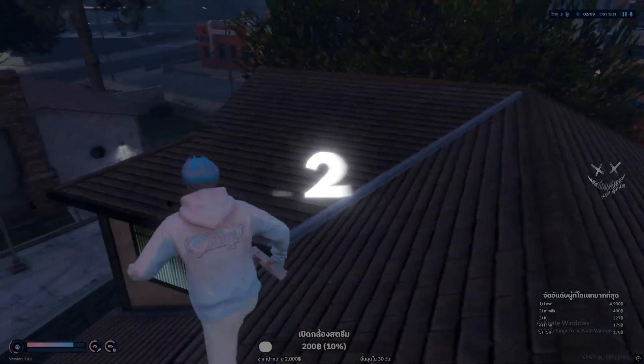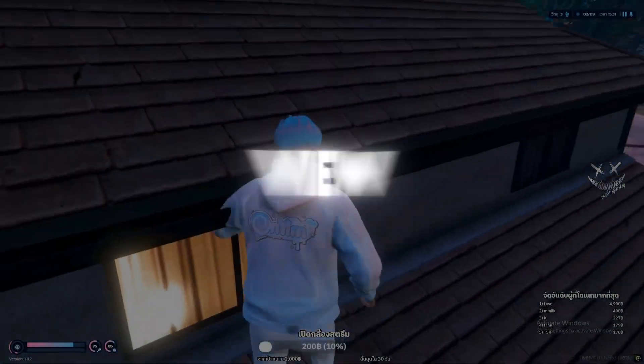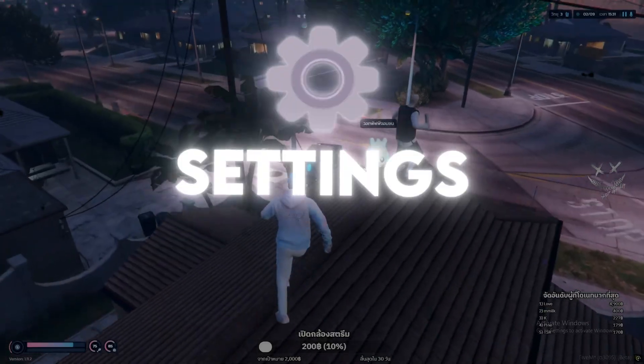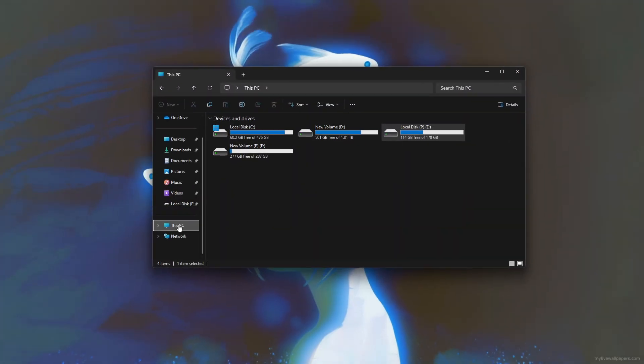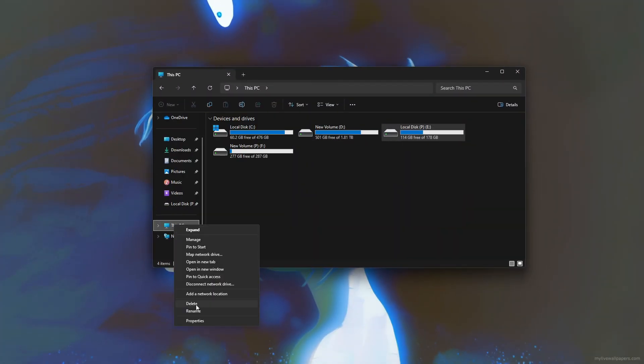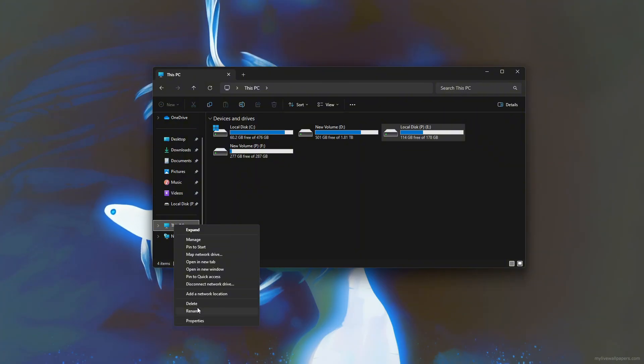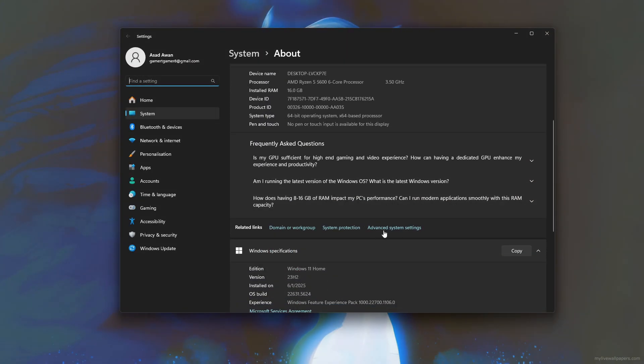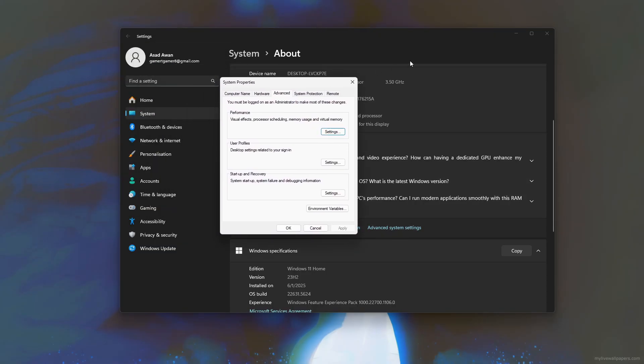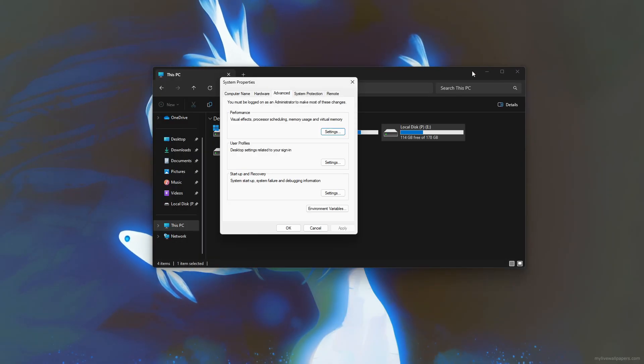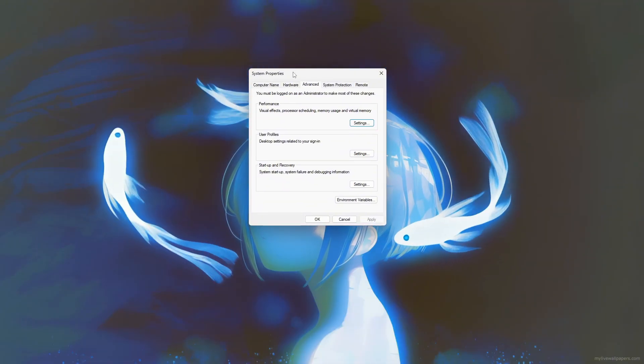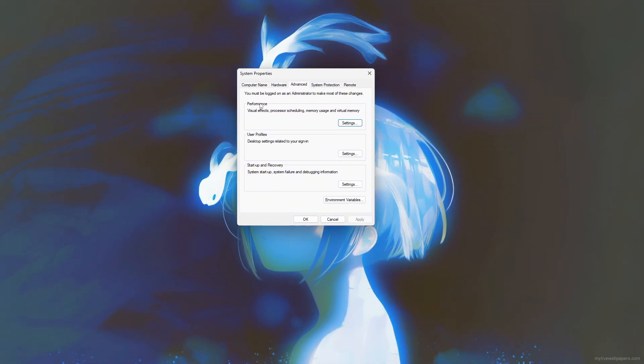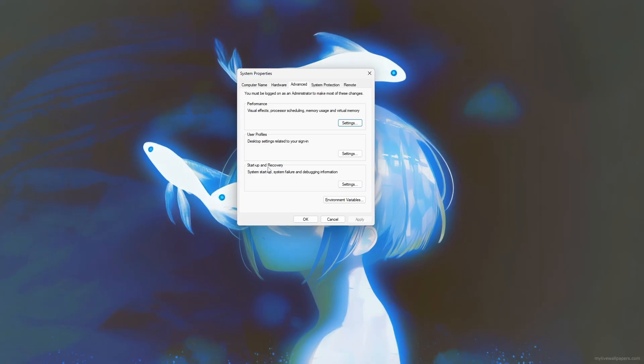Step 2: View advanced system settings. To view and change advanced system settings in Windows, start by right-clicking This PC on the desktop or in File Explorer, then select Properties. In the system window, click on Advanced System Settings on the left. This opens the System Properties window where you can access key settings like performance, user profiles, and startup and recovery.